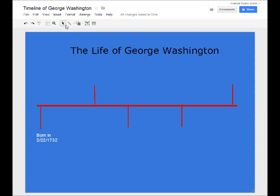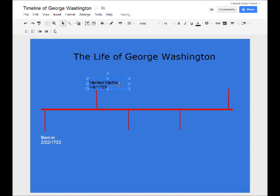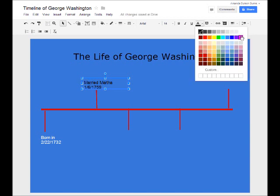The next one we're going to draw is for when he got married — that was January 6th, 1759. We're just going to stretch that text box out a little bit more so everything can fit, then highlight the text and change it to white.